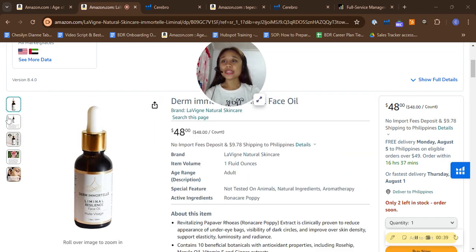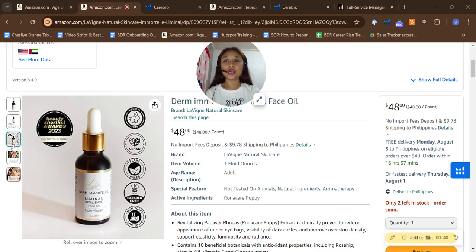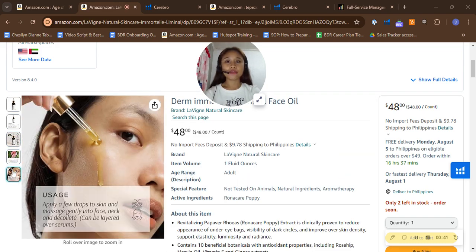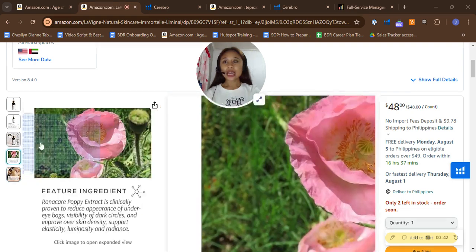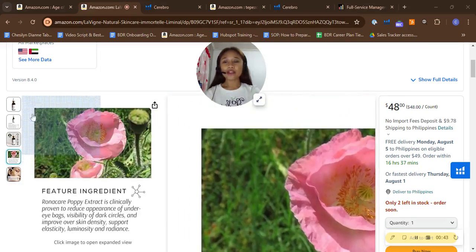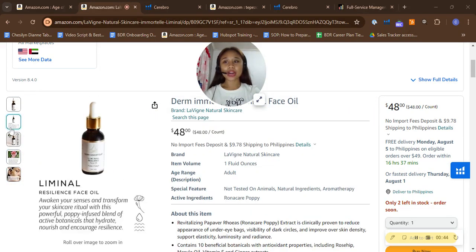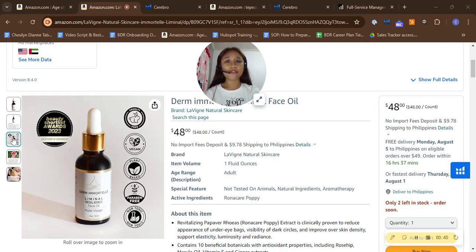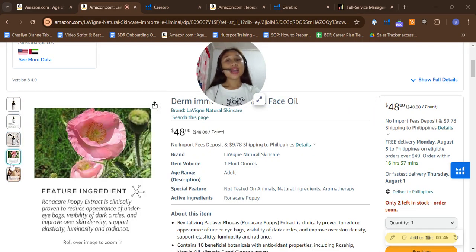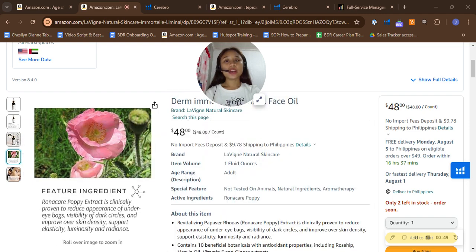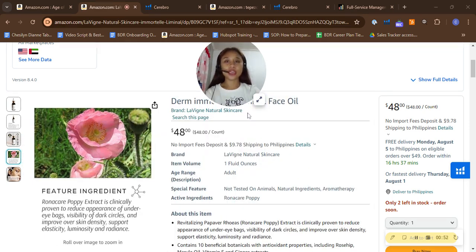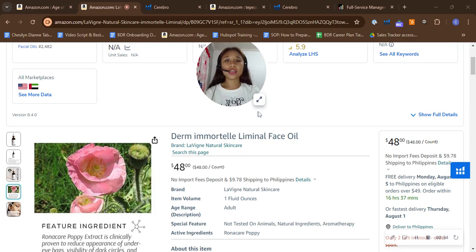I can also see here that you did put five photos. Great job for having a white background and infographic and also a lifestyle photo. However, I can say that it would have been greater if you also included at least one video here. Next thing that I noticed is your product title or product name.